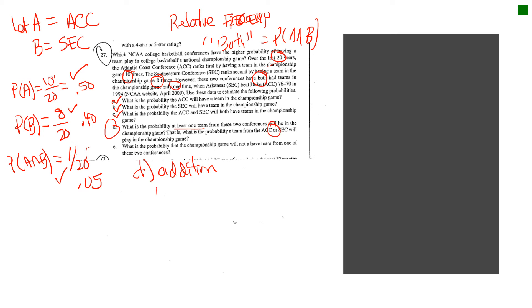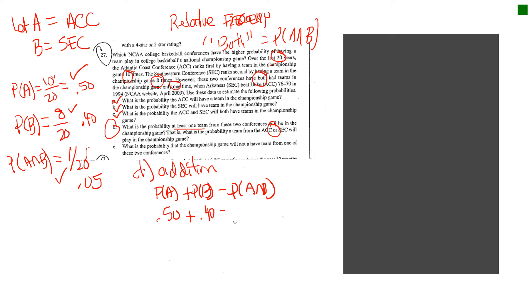And I'll remind you the formula is simply the probability of A plus the probability of B minus any intersection. And so, if we just put it into the formula, you'd have 0.50 plus 0.40 minus 0.05, and the answer would be 0.85 or 85%. So, which basically means there's an 85% chance there's going to be at least one team from either of these conferences in the championship game. That would be letter D. So, there's your union rule.